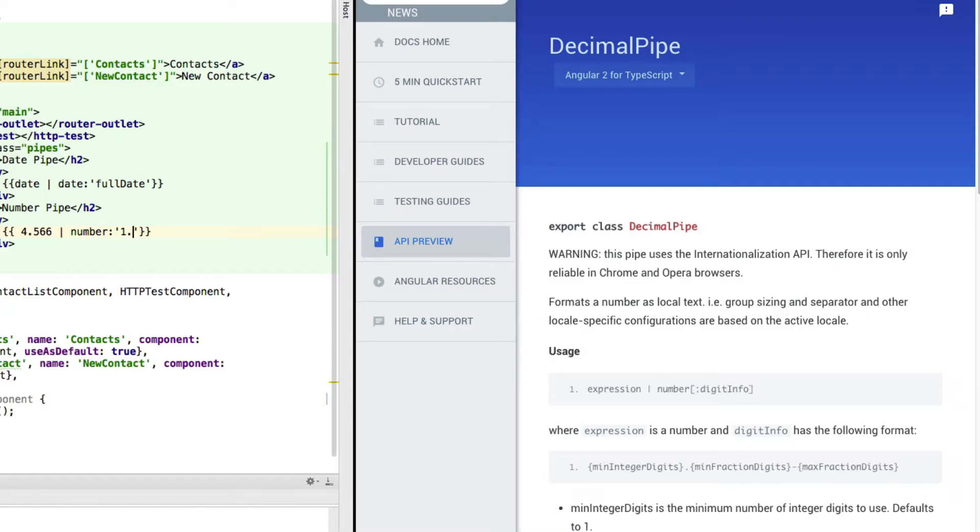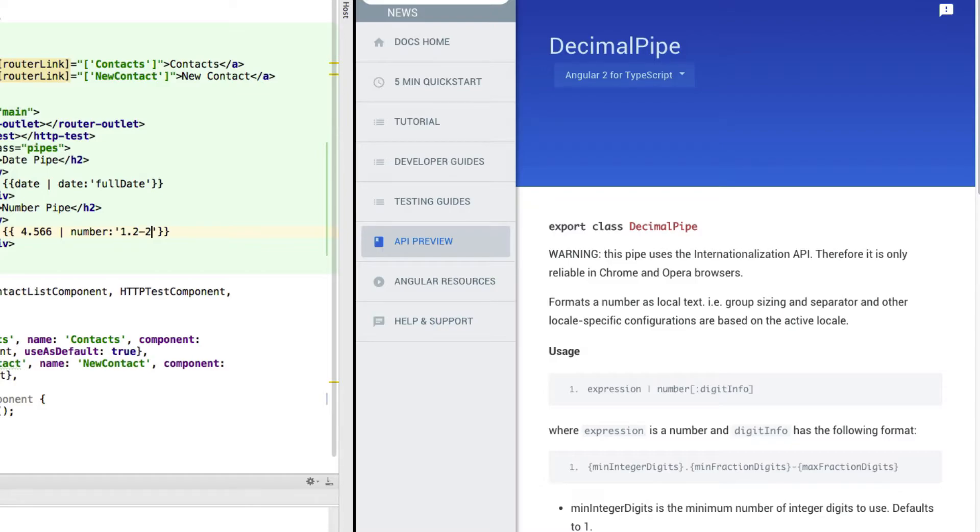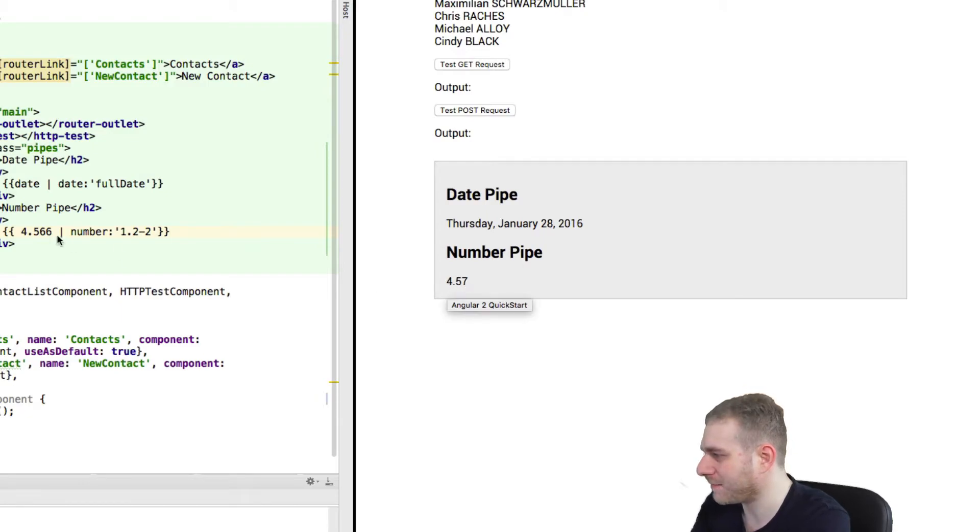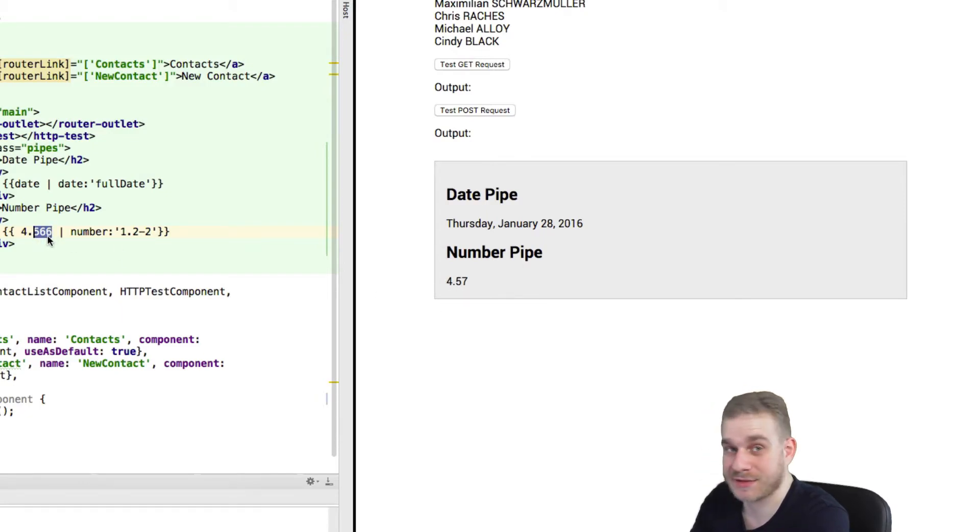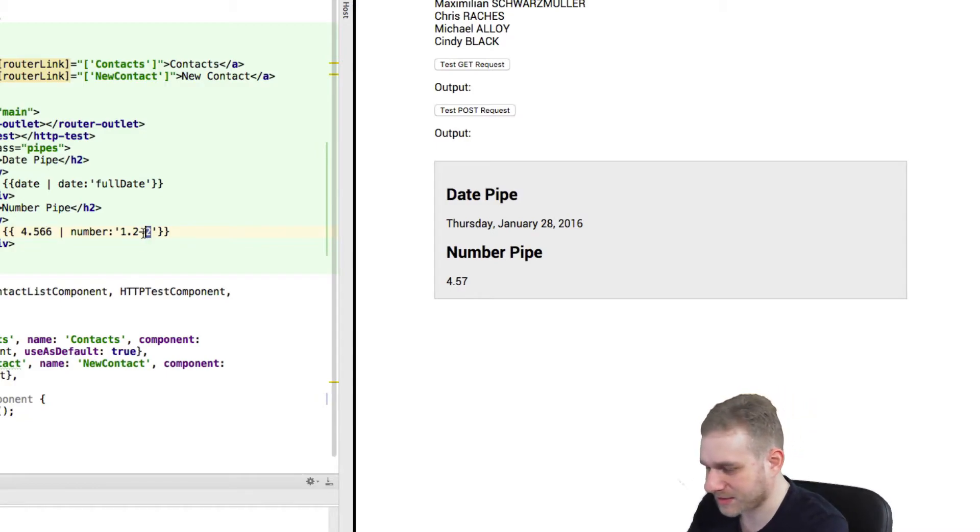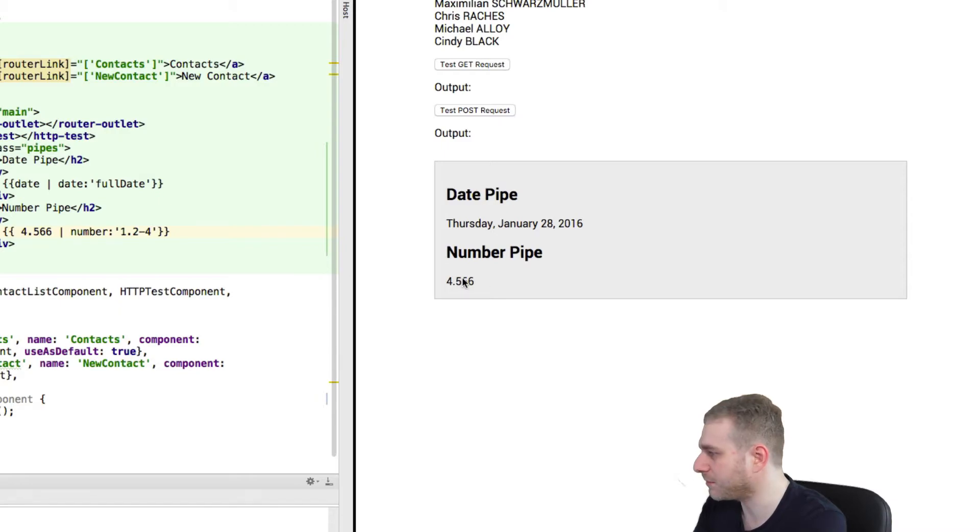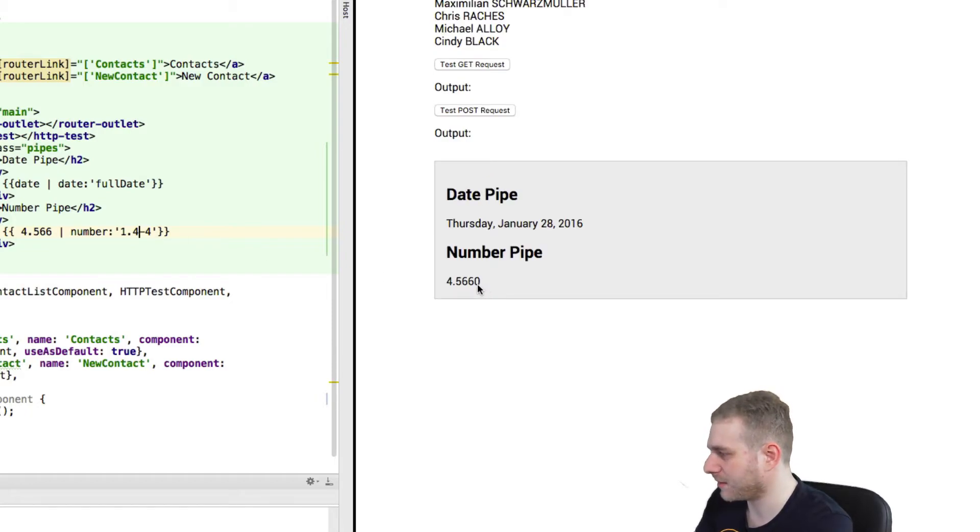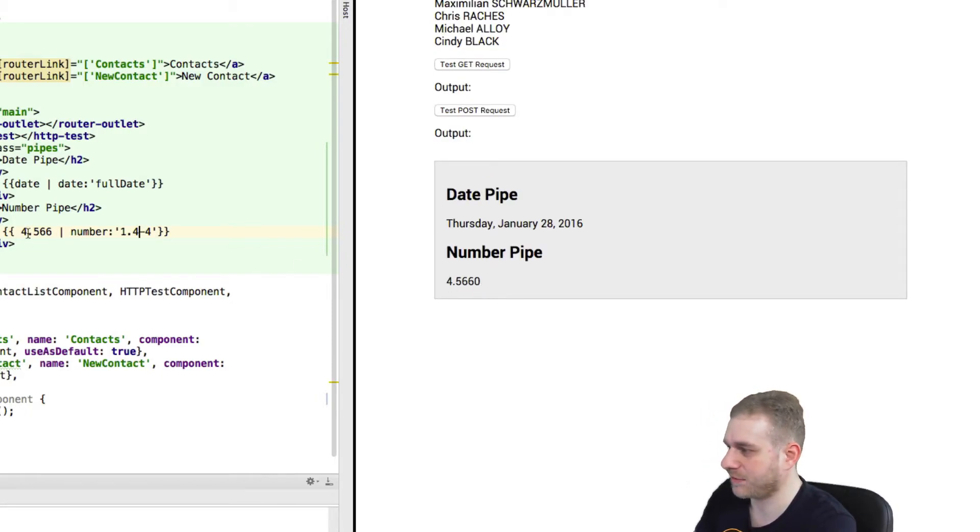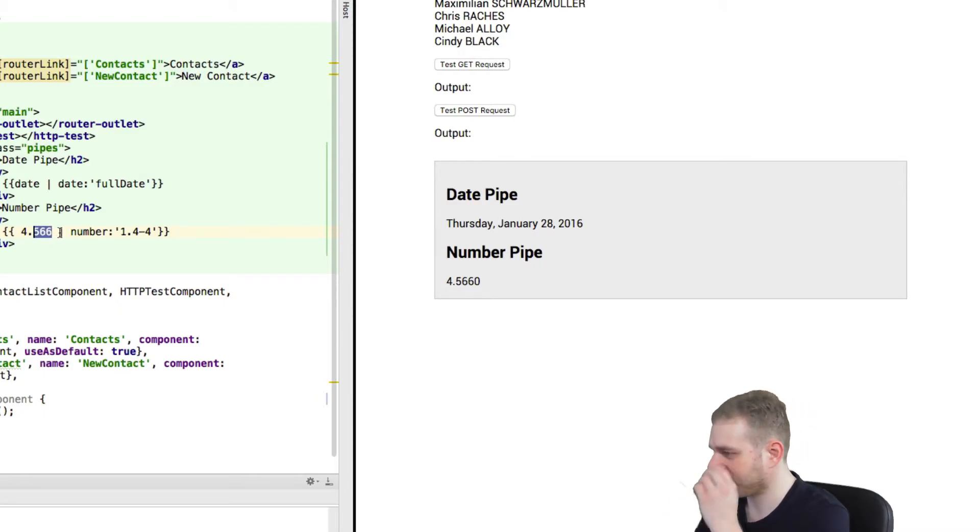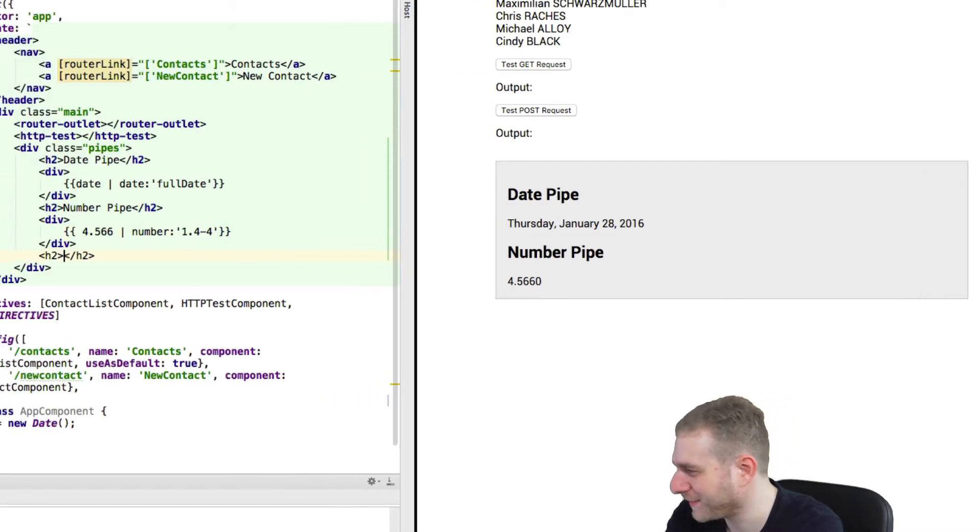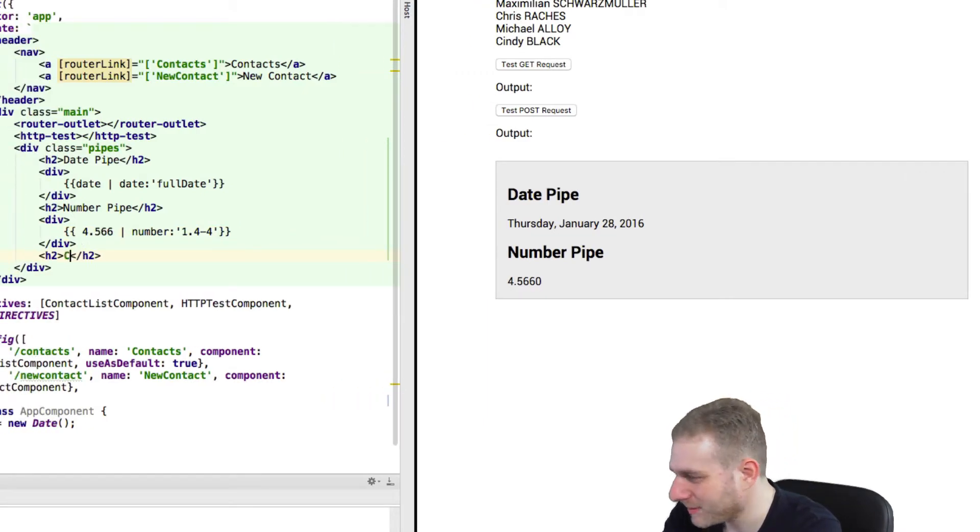So the first character here is how many digits should be displayed at least after the comma, or after the dot in non-German decimal notation. So in this case, I want to have always at least two decimal places, and it should also be at the maximum two. So let me save this. And now we have 4.57, even though I entered 4.566. So that's how it handles this. And if I entered 4 here, we would have all 3. And if I had a minimum of 4 decimal digits, then we would have the zero at the end here, even though I only entered 3 digits here. So it should be very clear, I think.